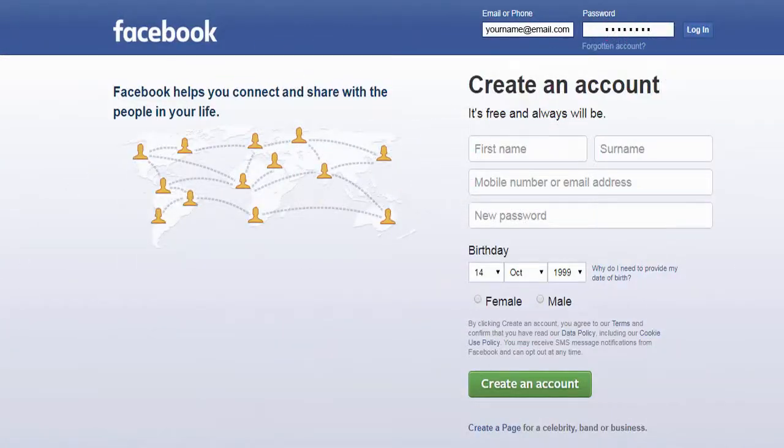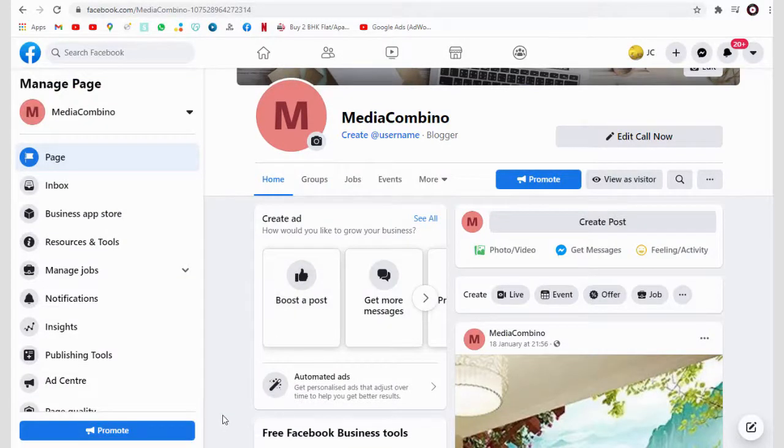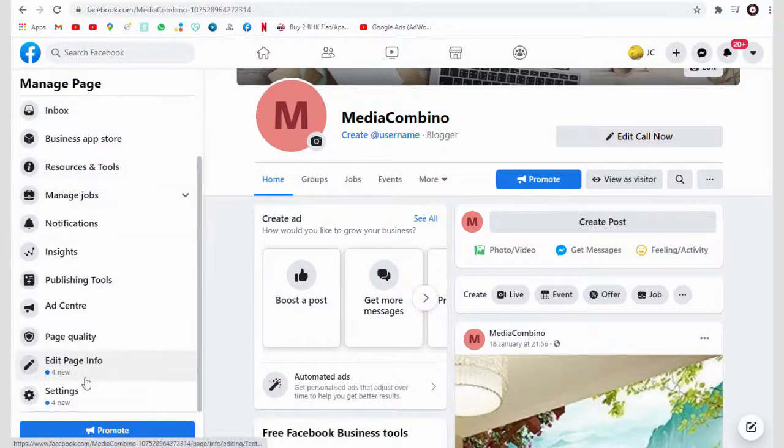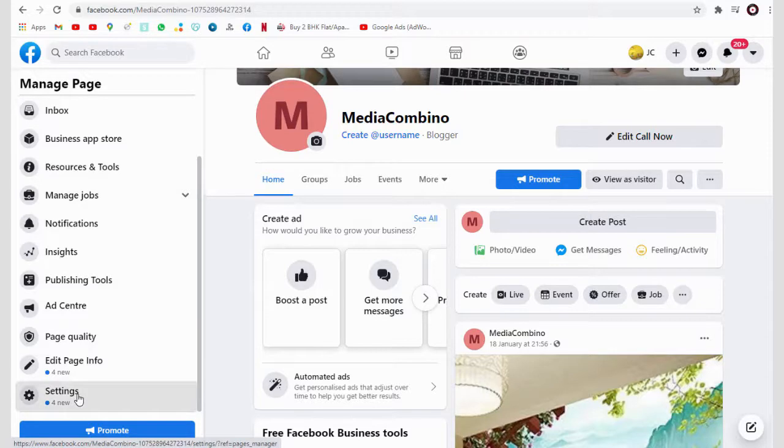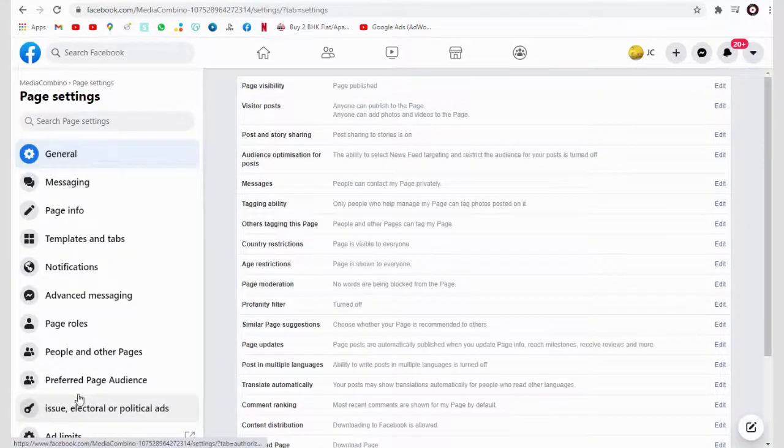Let's get started with the process. Having logged into our Facebook account, in the Facebook page click the settings tab on the left and next scroll to the bottom of the page.